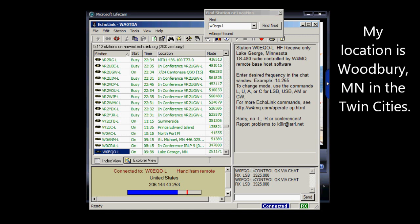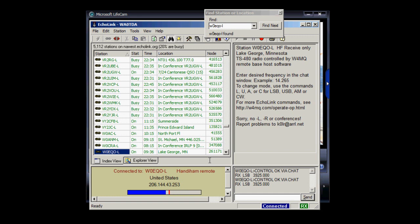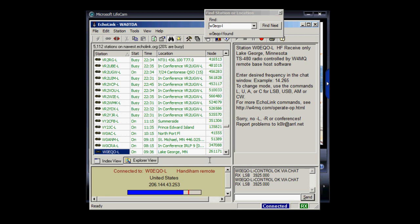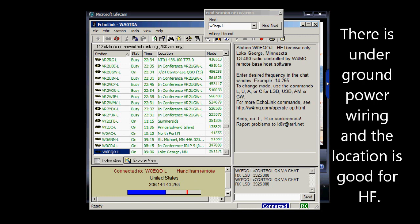And W0EQO-L is a TS-480SAT hooked up to a G5 RV antenna up near the headwaters of the Mississippi. That's about four hours' drive to the north of us. And it's in a very quiet location with all underground wiring, and the camp where it is is sort of out in the sticks. So there's not too much interference out there, and it's a pretty good place to receive on 75 meters.